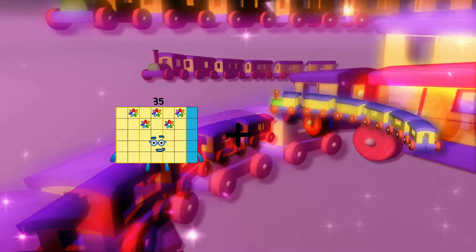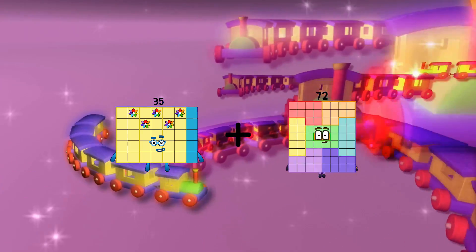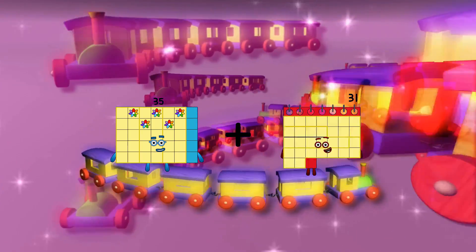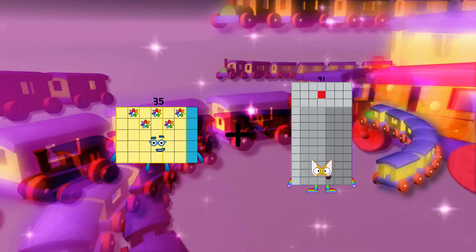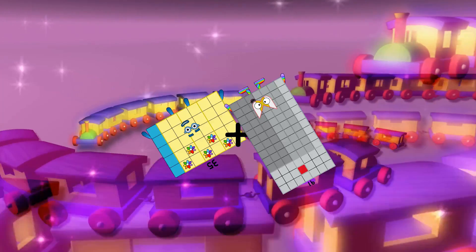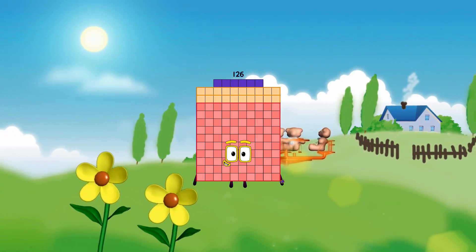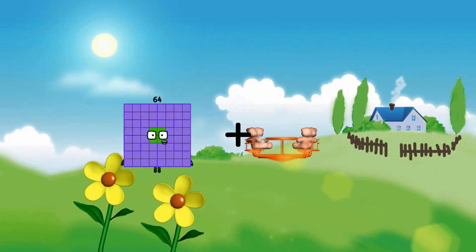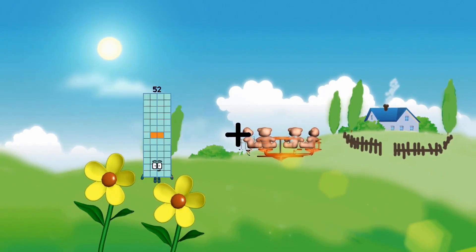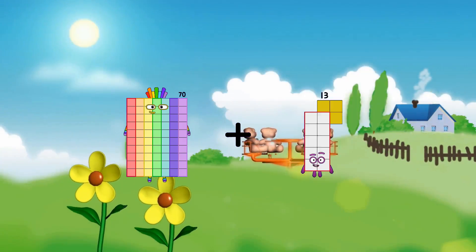35 plus 91 equals 126. 70 plus 91 equals 161.